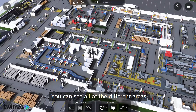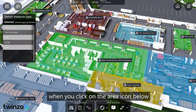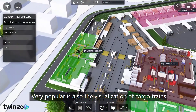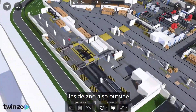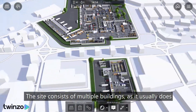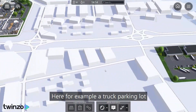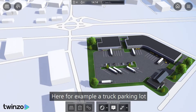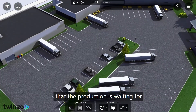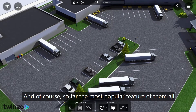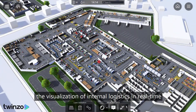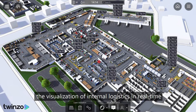You can see all of the different areas when you click on the area icon below. Very popular is also the visualization of cargo trains, inside and also outside. The site consists of multiple buildings, as it usually does — here for example a truck parking lot, if you need to find the truck that the production is waiting for. And of course, the most popular feature of them all: the visualization of internal logistics in real time.